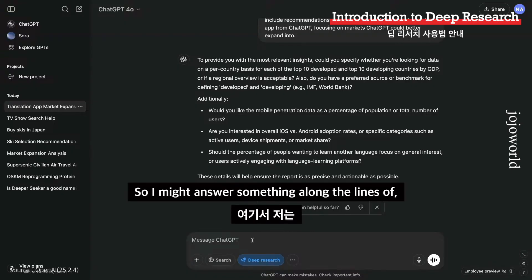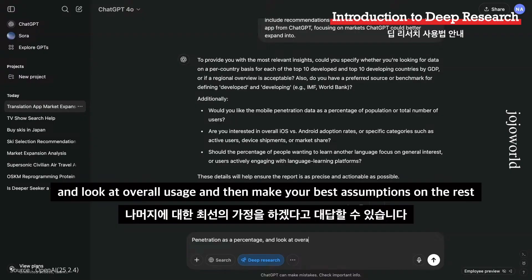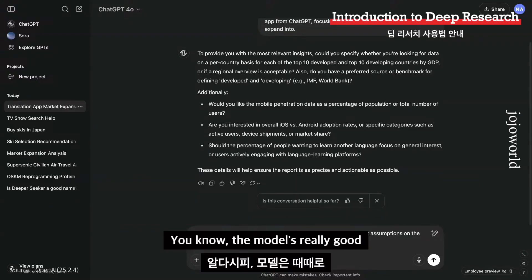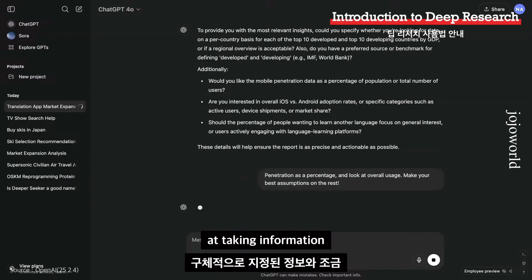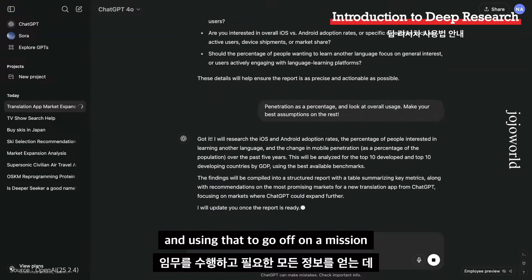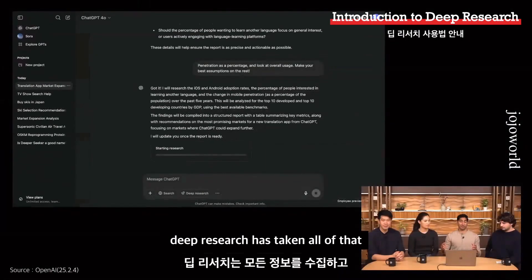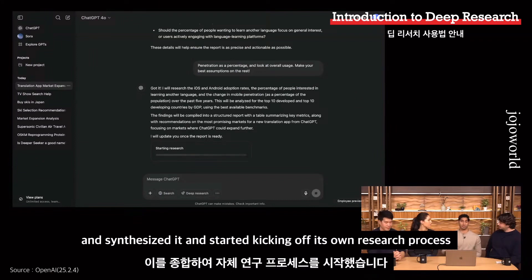So I might answer something like: give me penetration as a percentage of users, look at overall usage, and make your best assumptions on the rest. The model is really good at taking information that's sometimes specified and a little open-ended, and using that to go off on a mission and get all the information you need. You can see right now deep research has synthesized all of that and started kicking off its own research process.